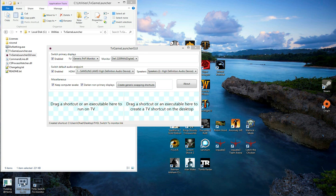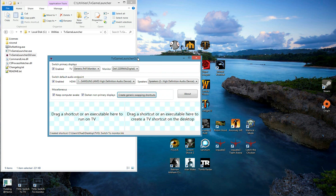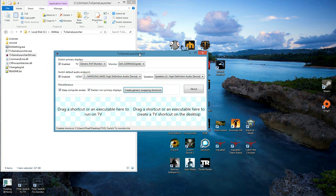One will switch to the TV and the other will switch to the monitor. Note that both the primary display and the default audio endpoint will be switched according to what you defined in the program, but sleep prevention and screen darkening will not take place.